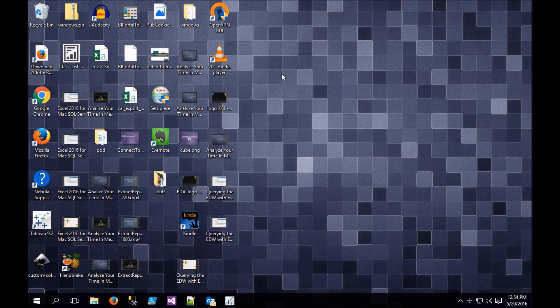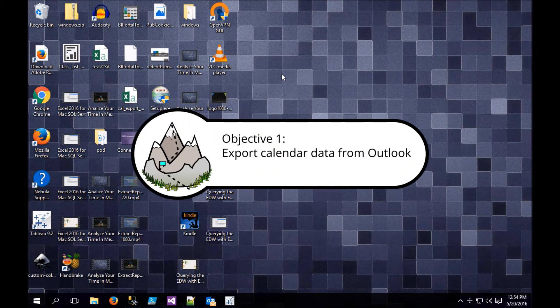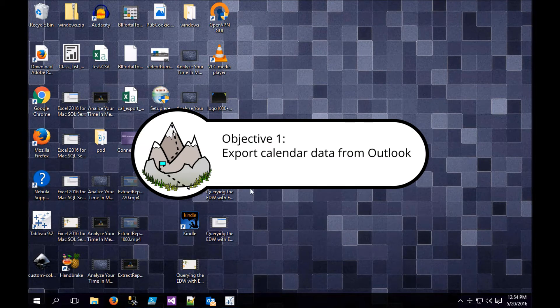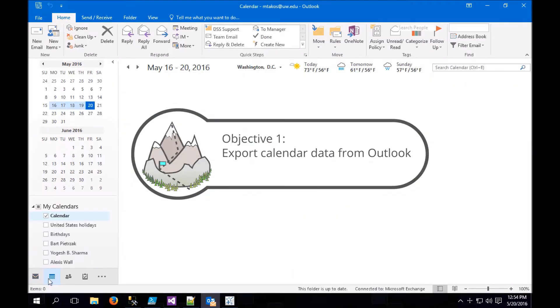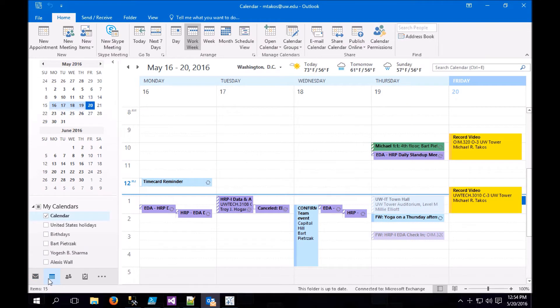So let's get started. First we need to open up Outlook and navigate to our calendar. If you haven't categorized your calendar, you can still do this, but categorizing will give you a little bit more detail.